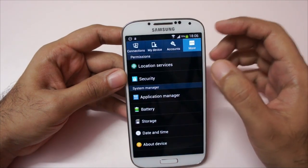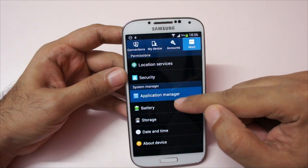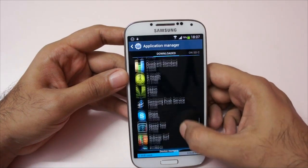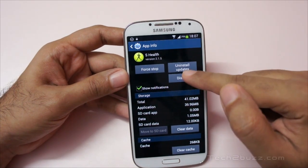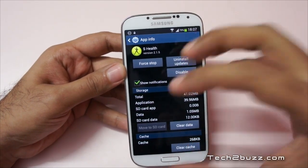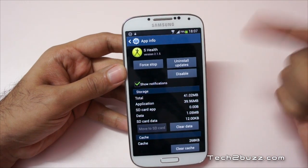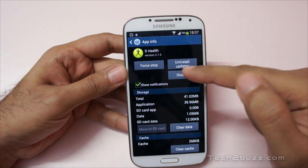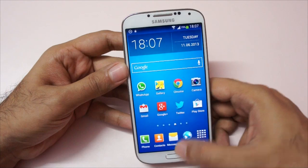To fix this, go to Settings, then the More tab, and open the Application Manager. Find the S Health app and tap on it. You'll need to hit the 'Uninstall Updates' option. I want to warn you that doing this will wipe all the data you've collected in S Health — but that's the only option. When you tap it, it will prompt you that the app will be reset to factory settings. Let it do that.